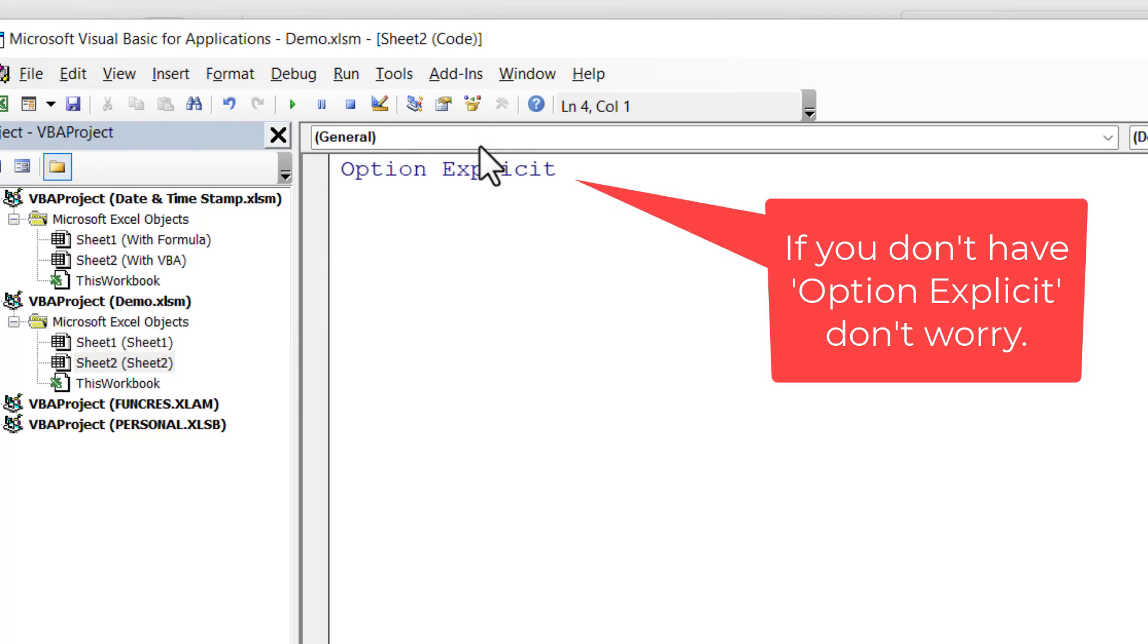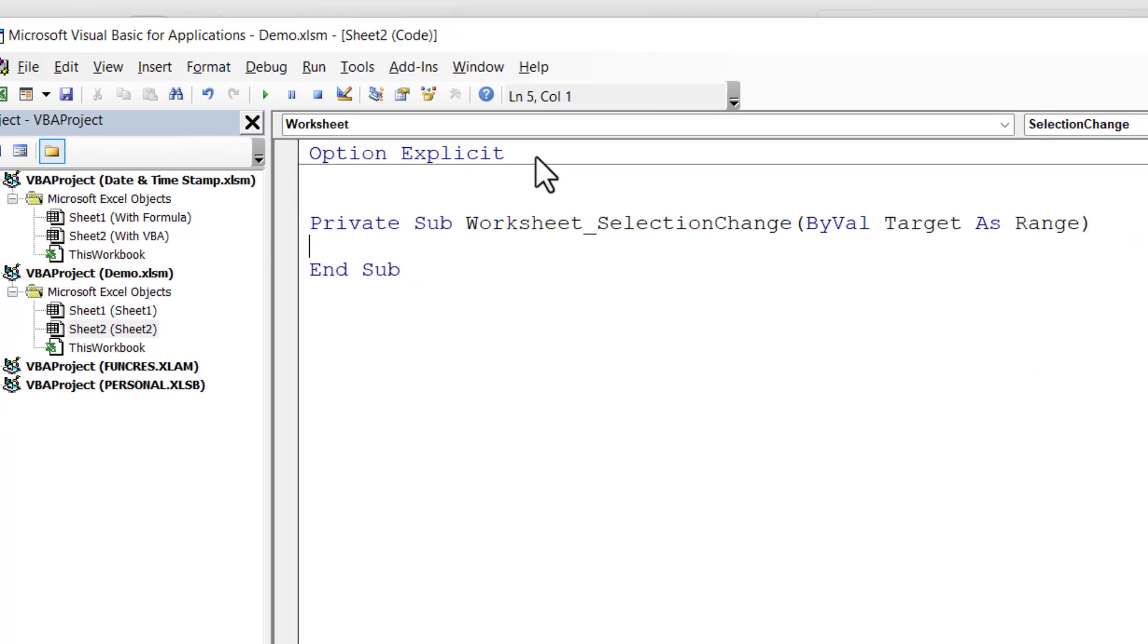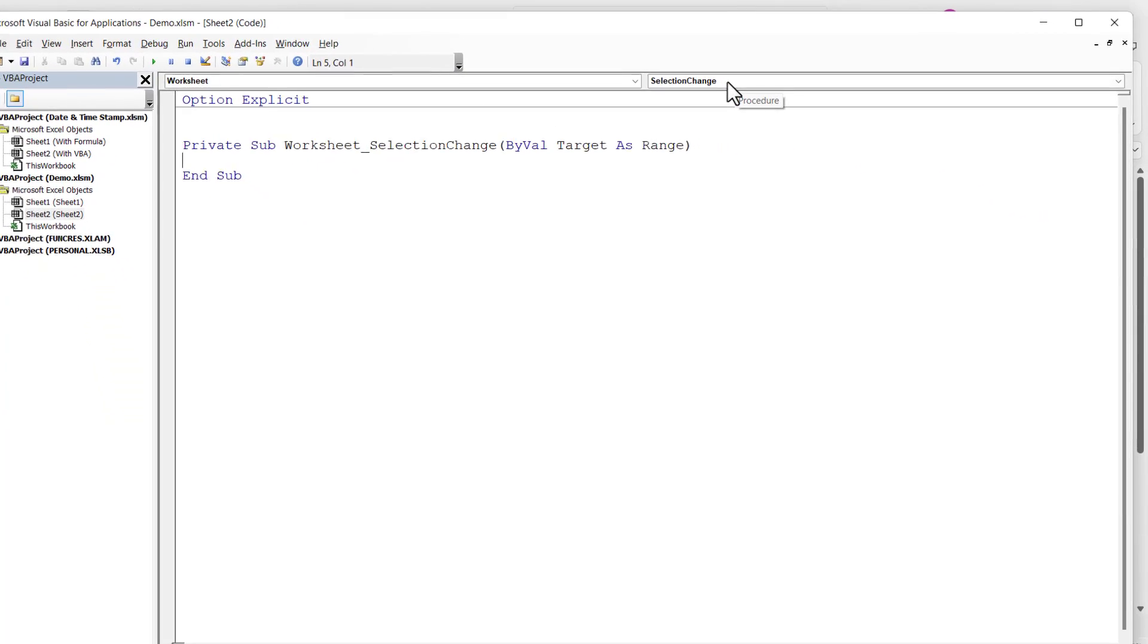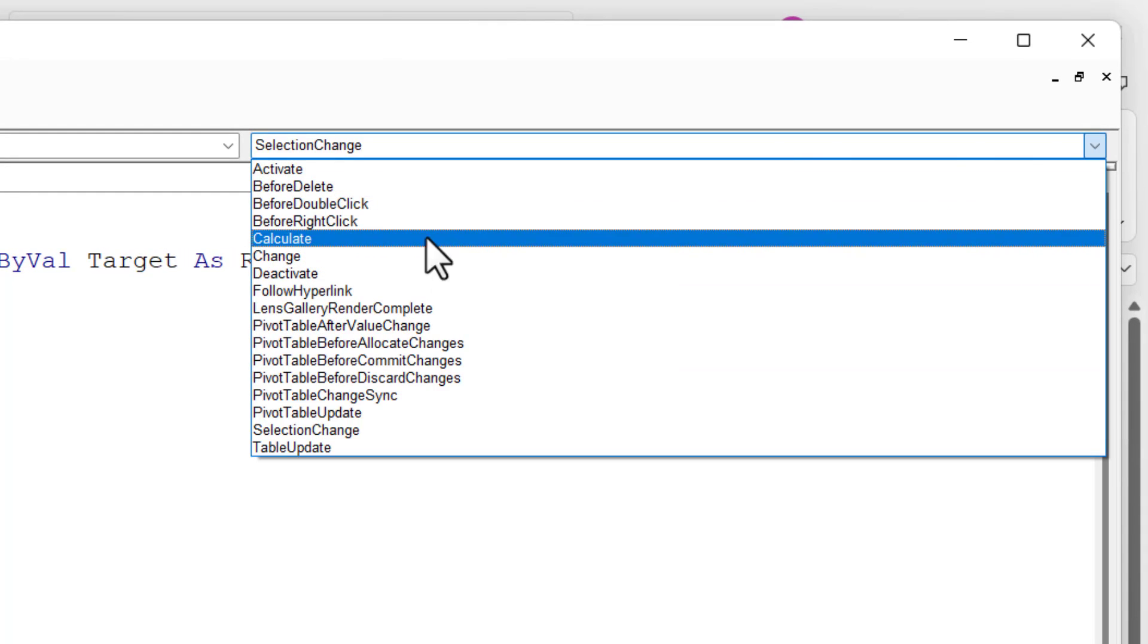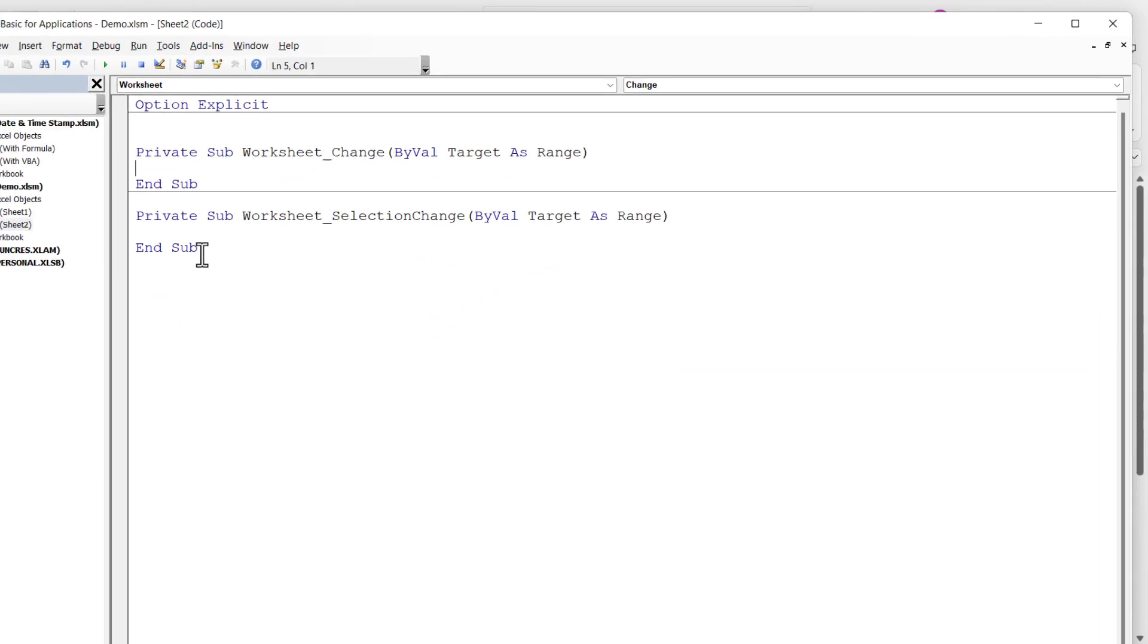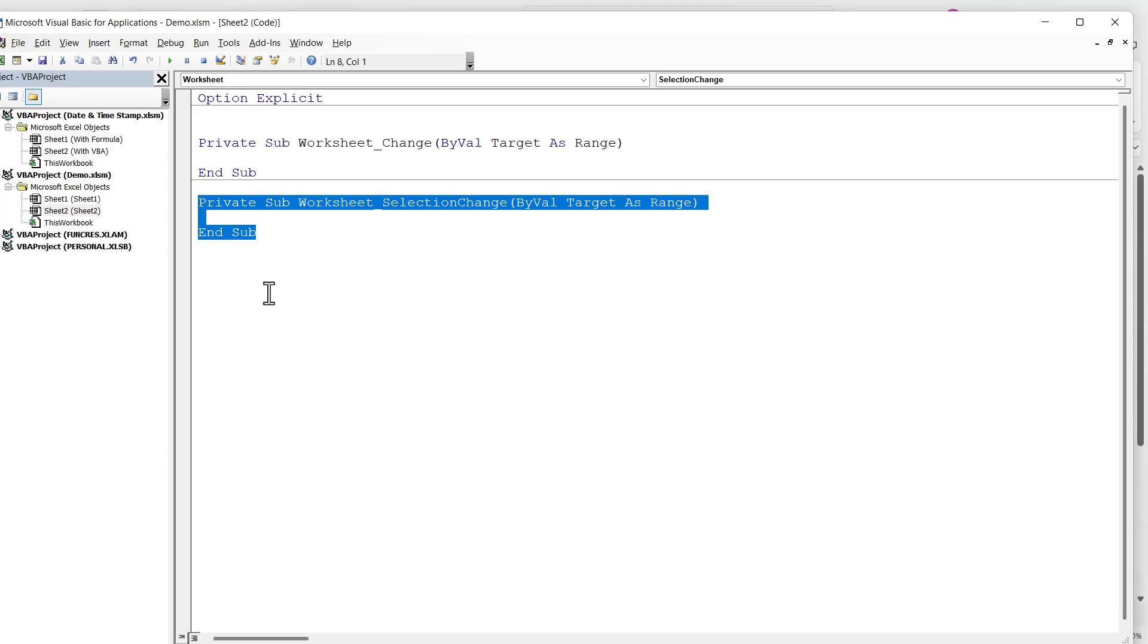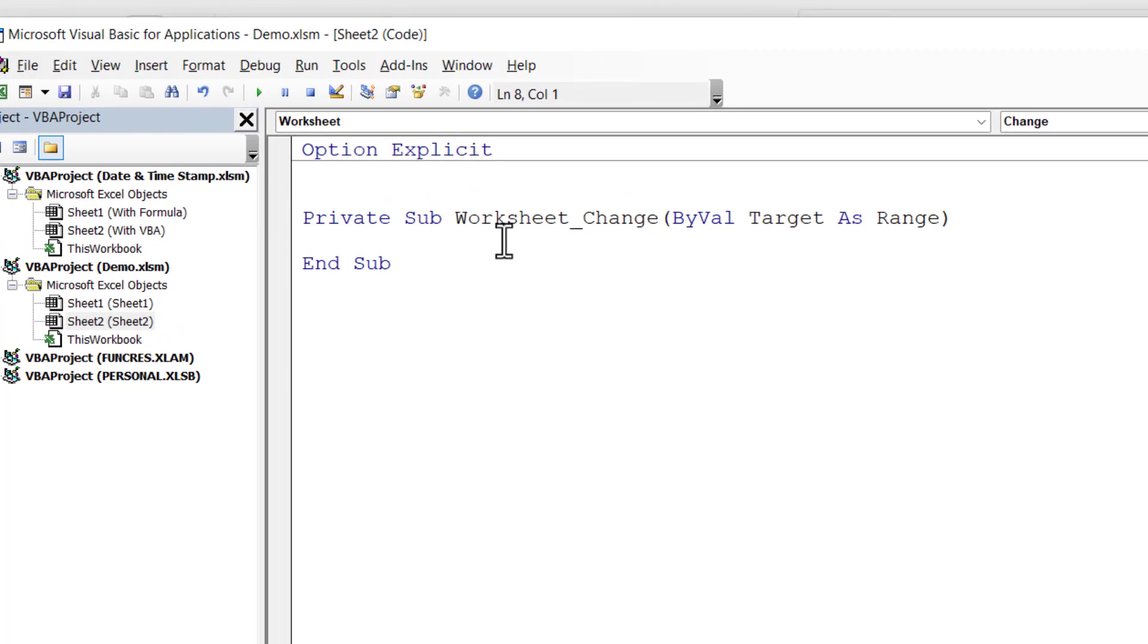So I've double clicked on Sheet2 there. Then at the top above the code window where it currently says General, from the drop-down list select Worksheet. And then in the second drop-down list over here, change Selection Change to Change.